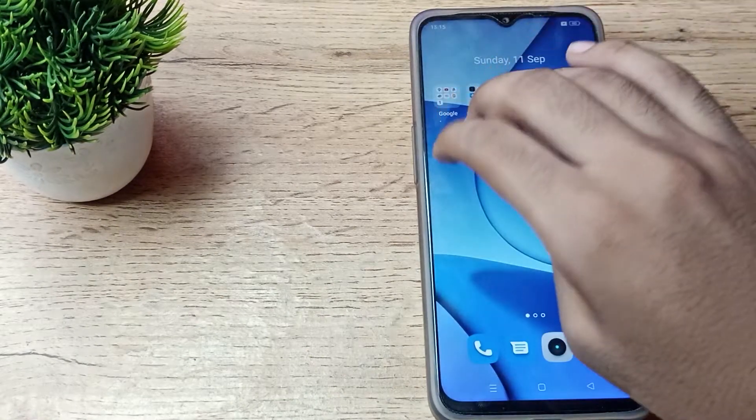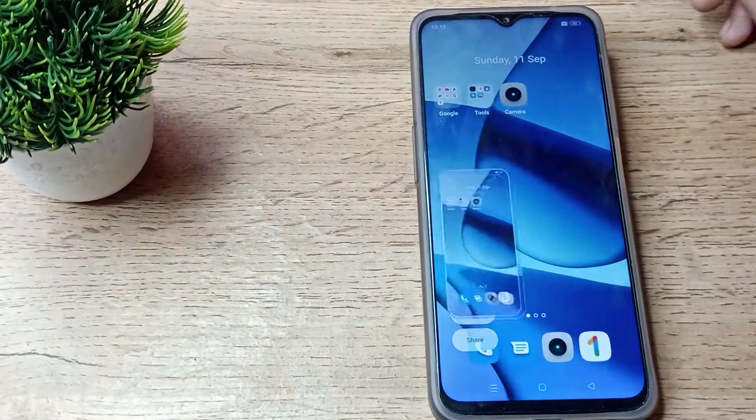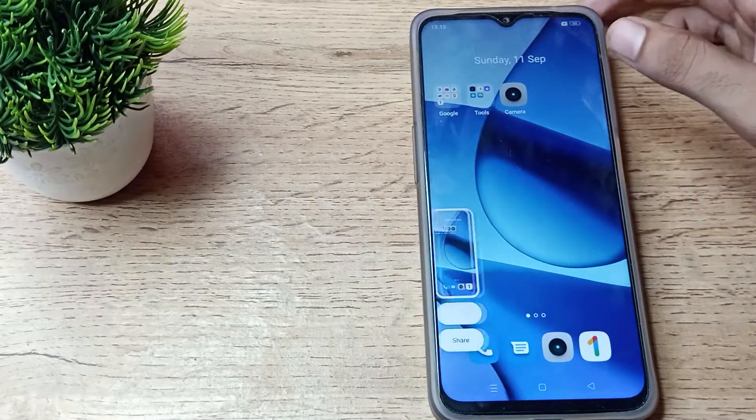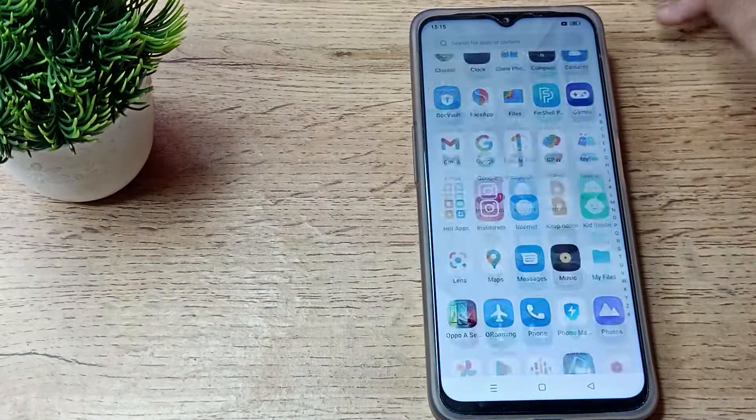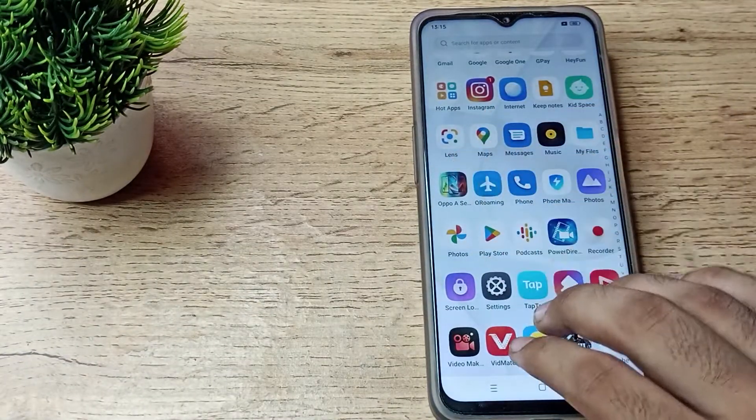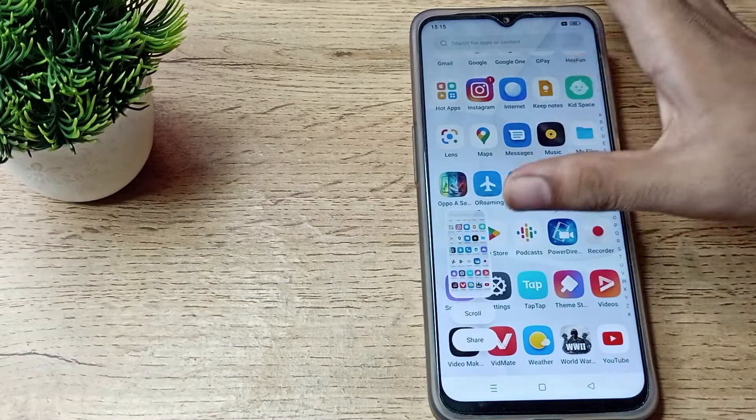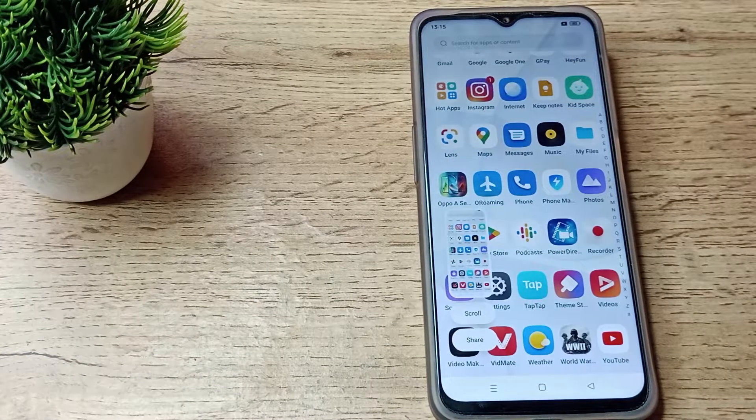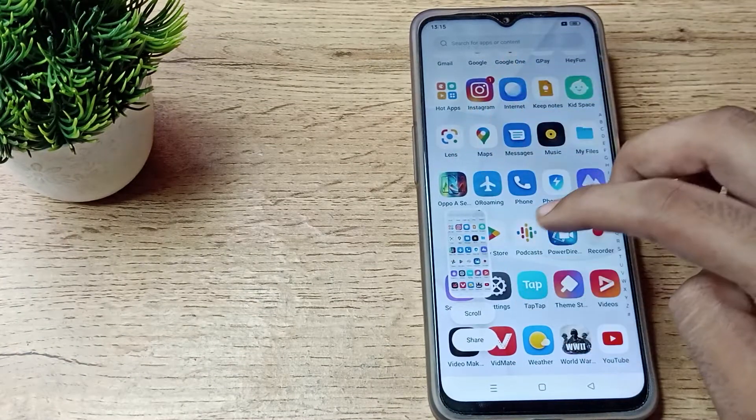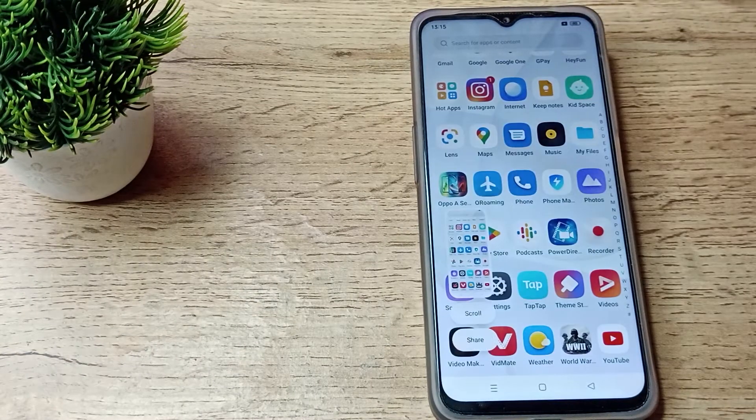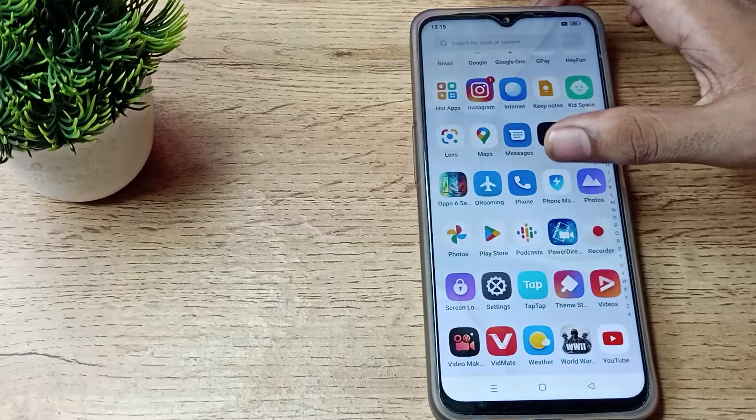Now when we take a screenshot, you can see the screenshot sound will work. You can take your screenshot with sound. I hope you have understood how to turn on screenshot sound in our Realme phone.